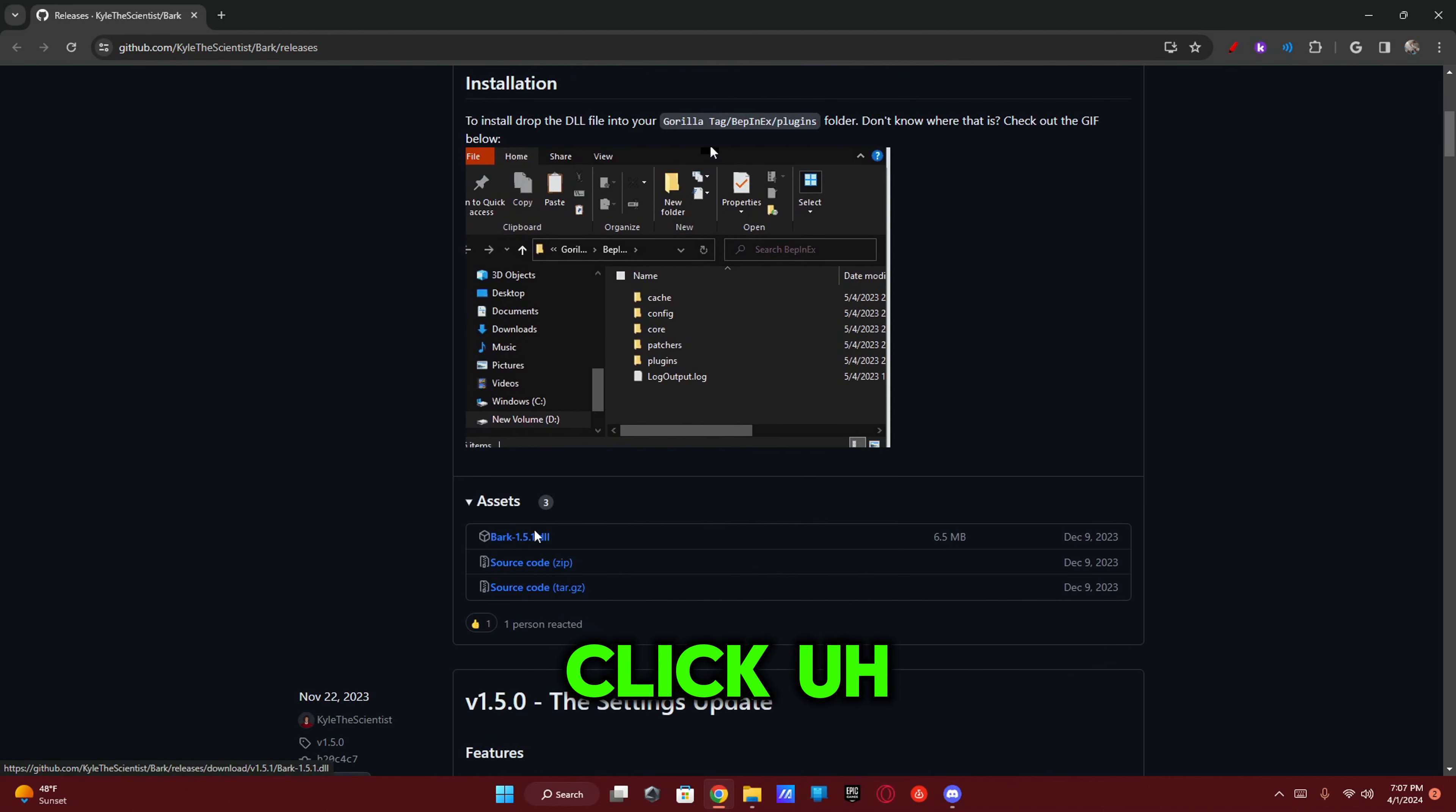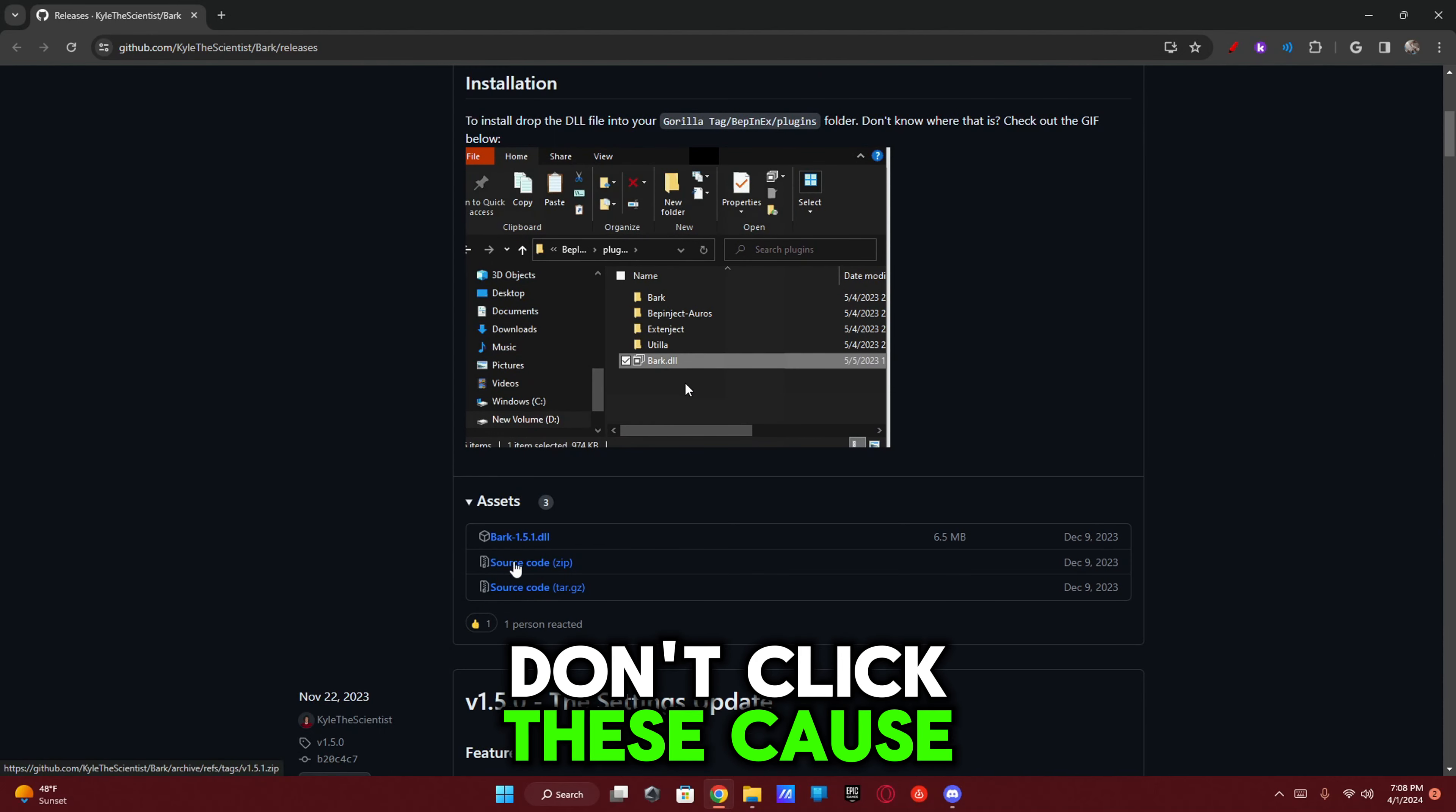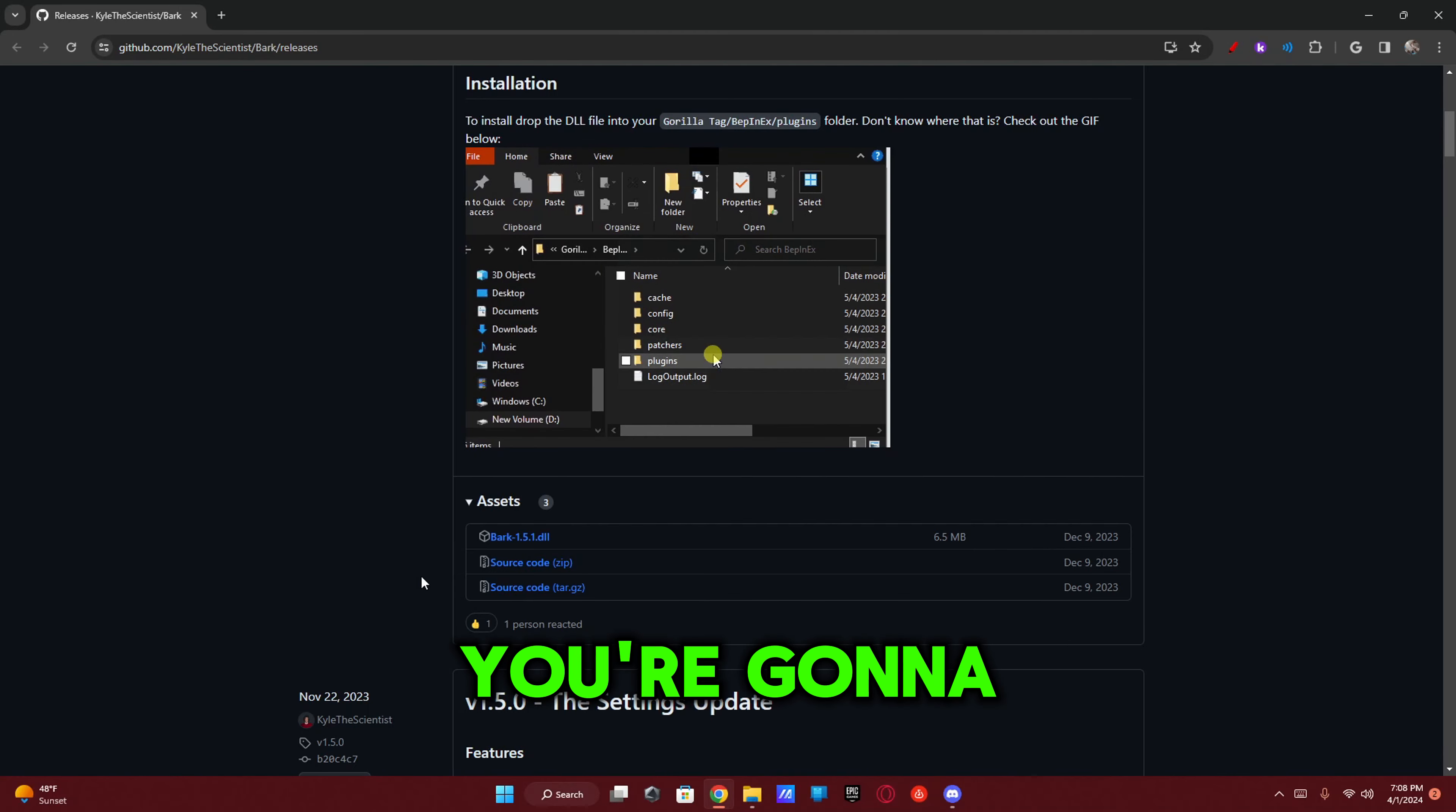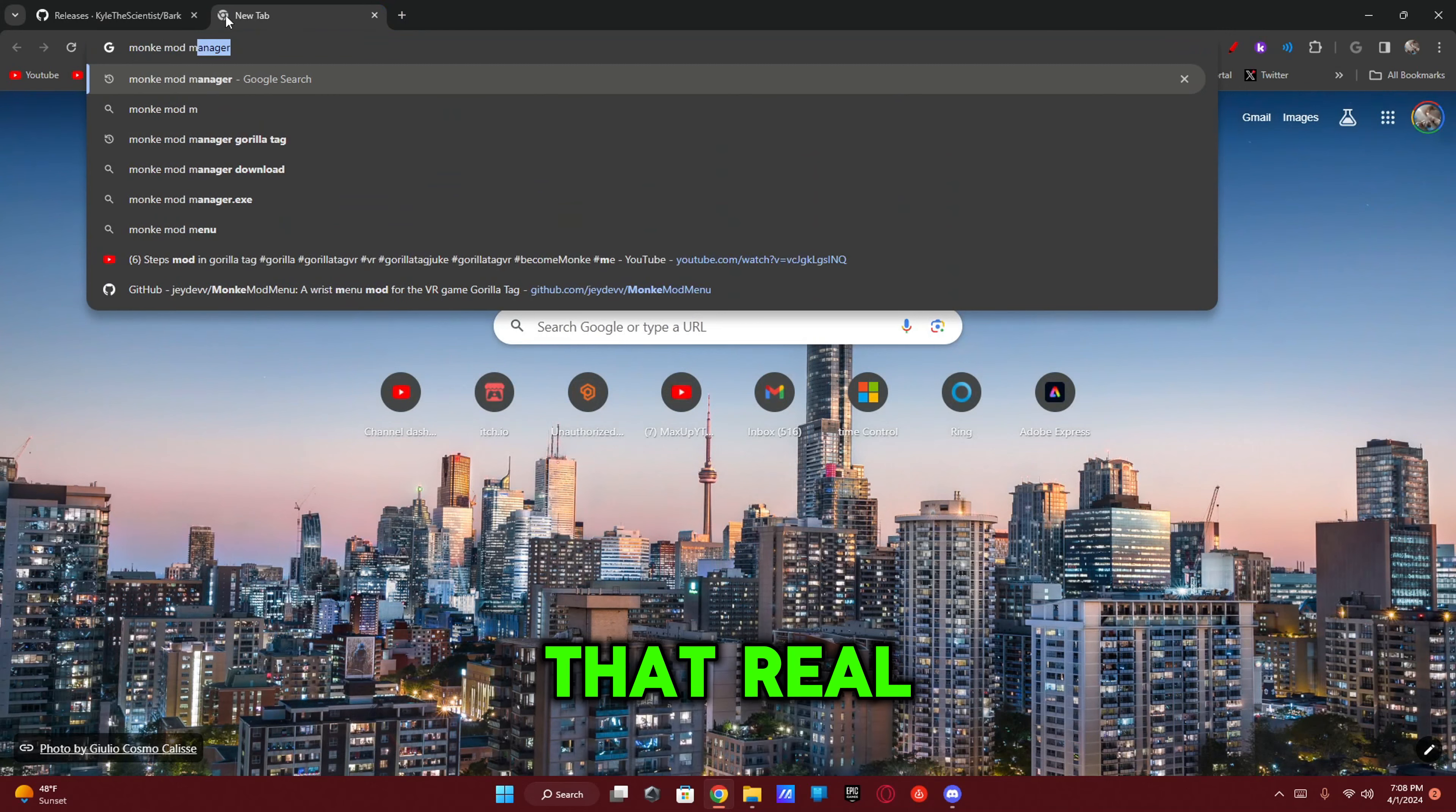You're going to want to click this DLL file. Don't click these because they're not going to do anything, only the DLL file. Once that is installed, you're going to want to install the Monkey Mod Manager. Let me just find the link for that real quick.